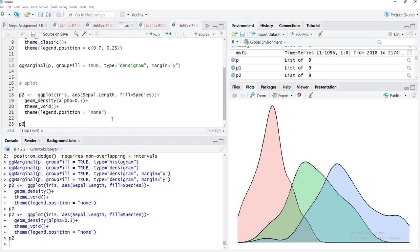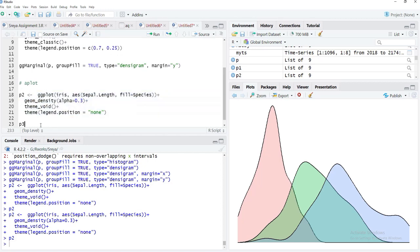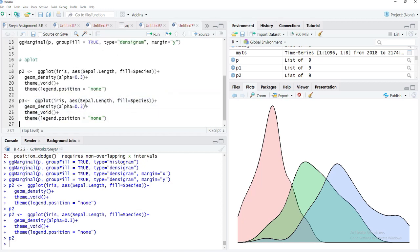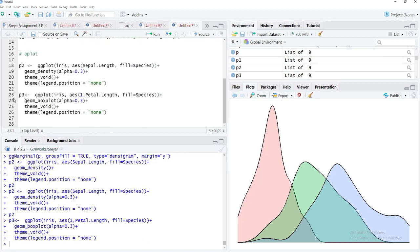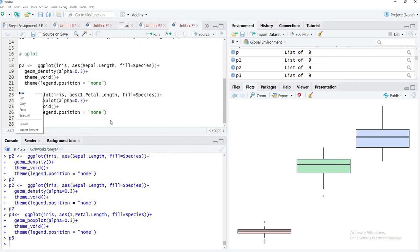For p3, we create the right-margin plot using similar code, this time showing the distribution of Petal.Length using a boxplot. Since boxplot requires an x-axis value, we set x = 1. We replace geom_density with geom_boxplot(). Running p3 gives us the boxplot.